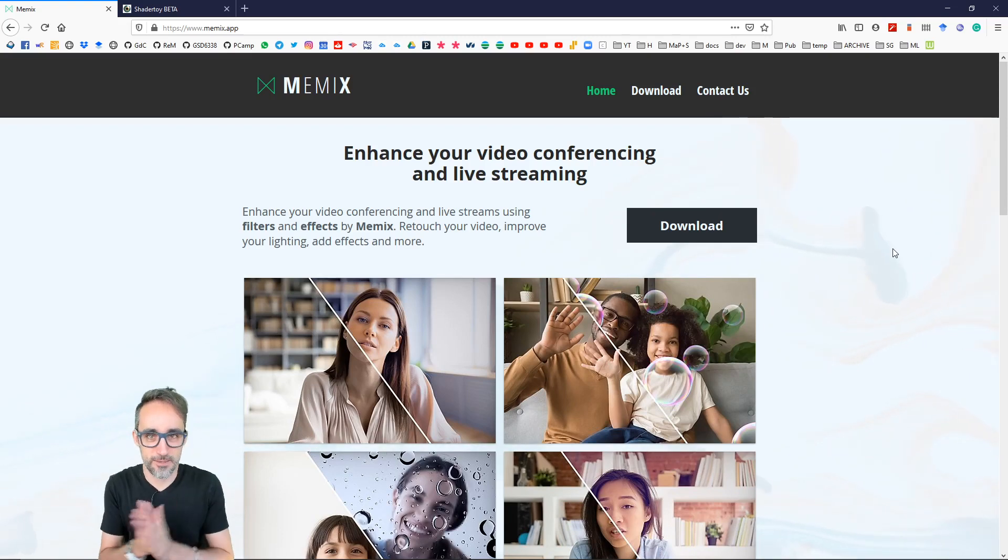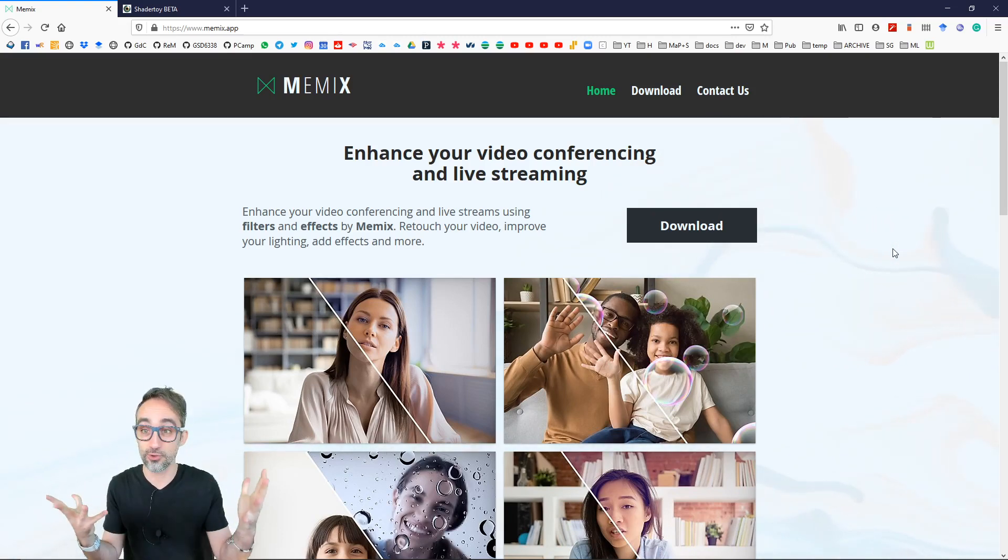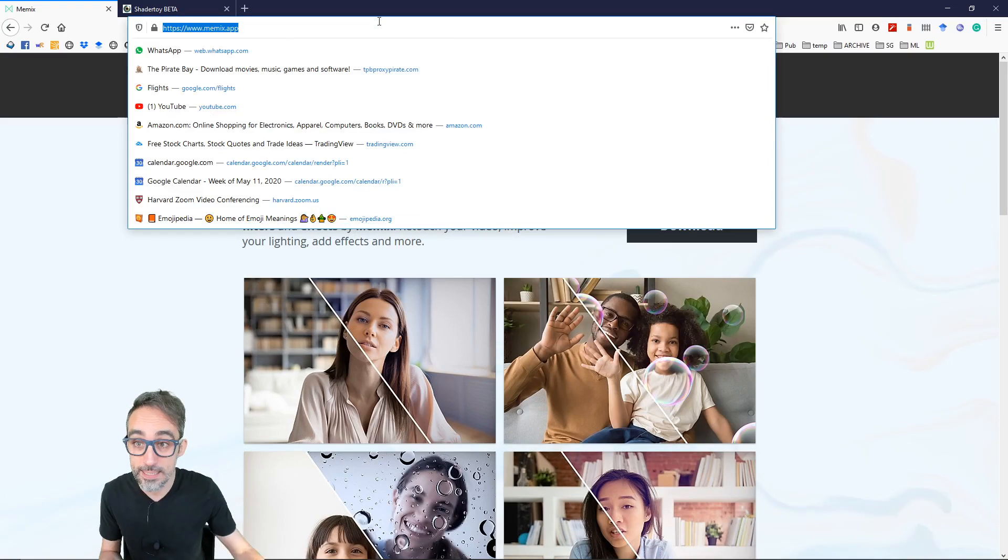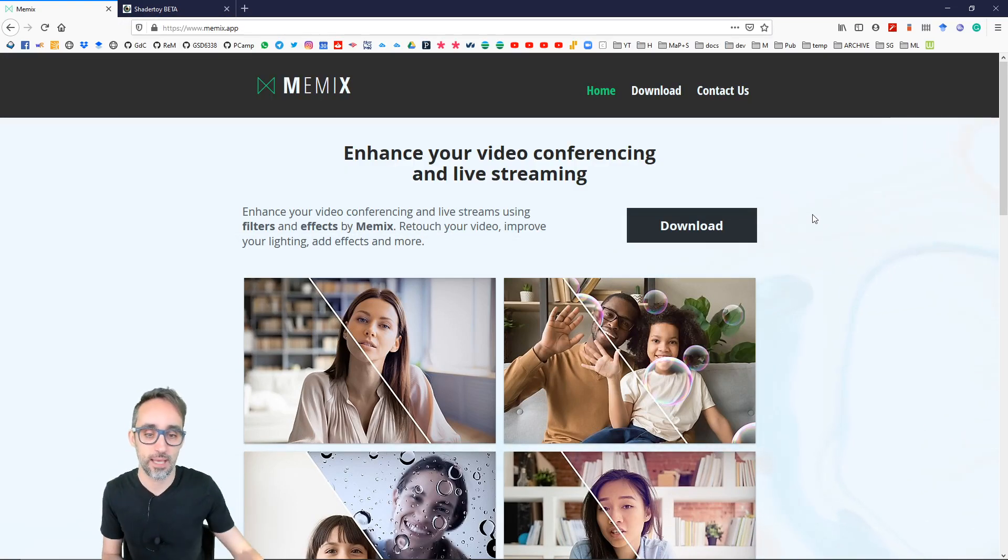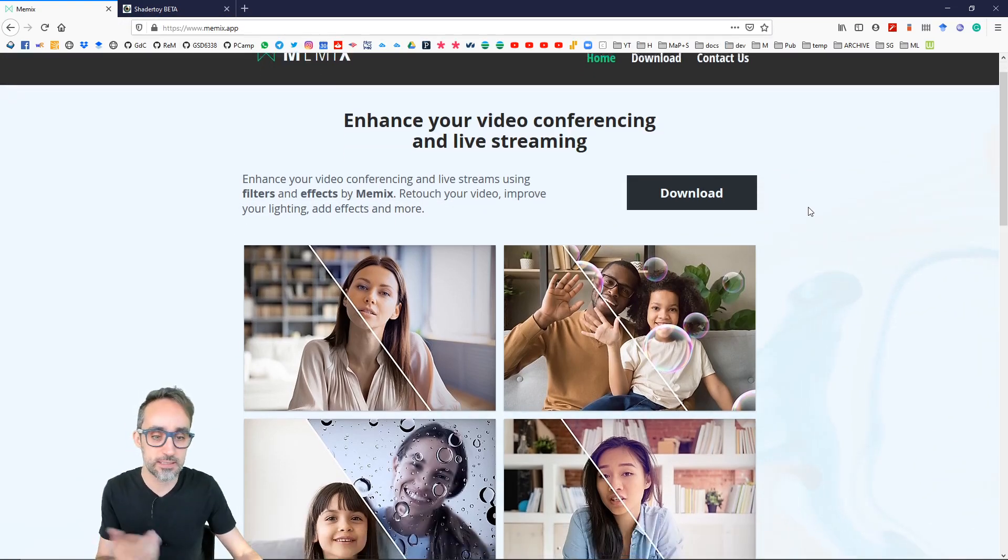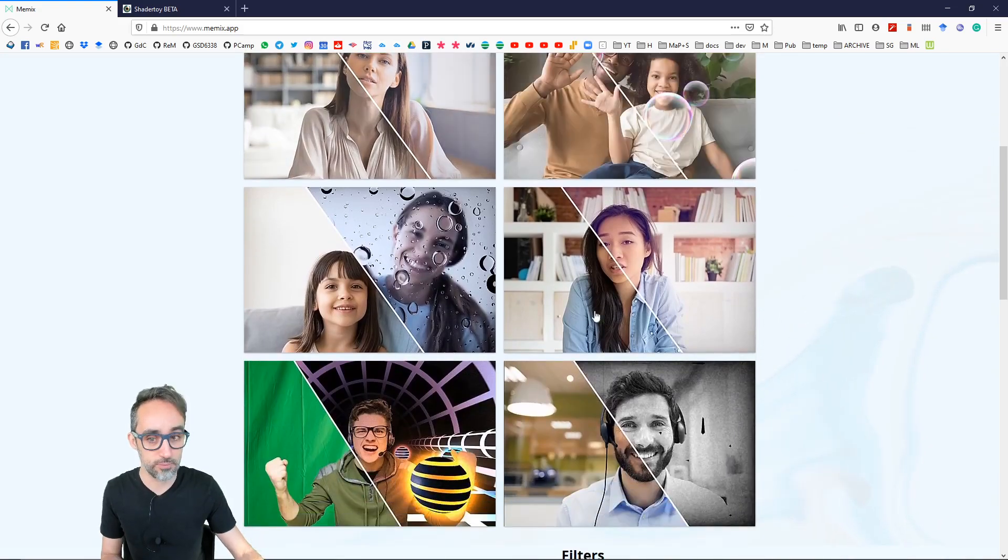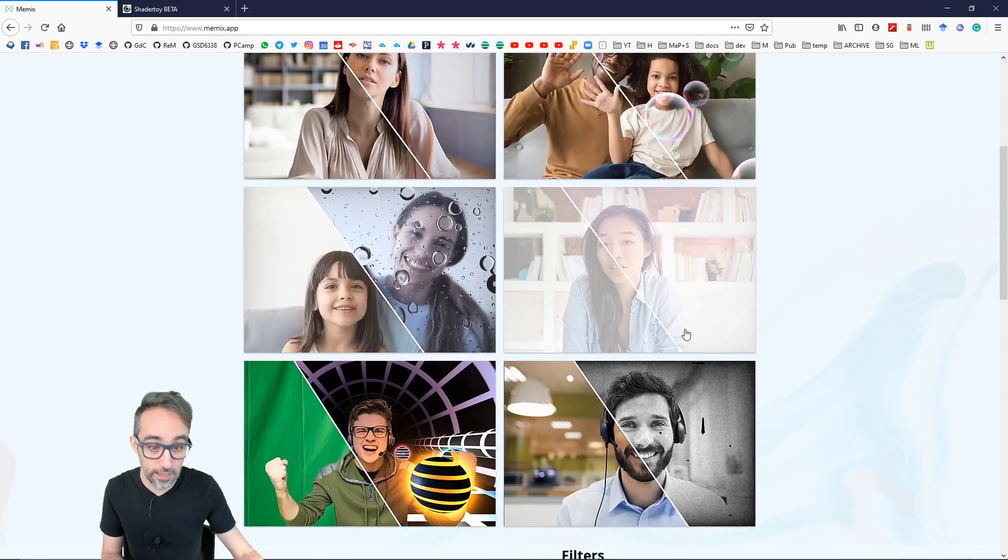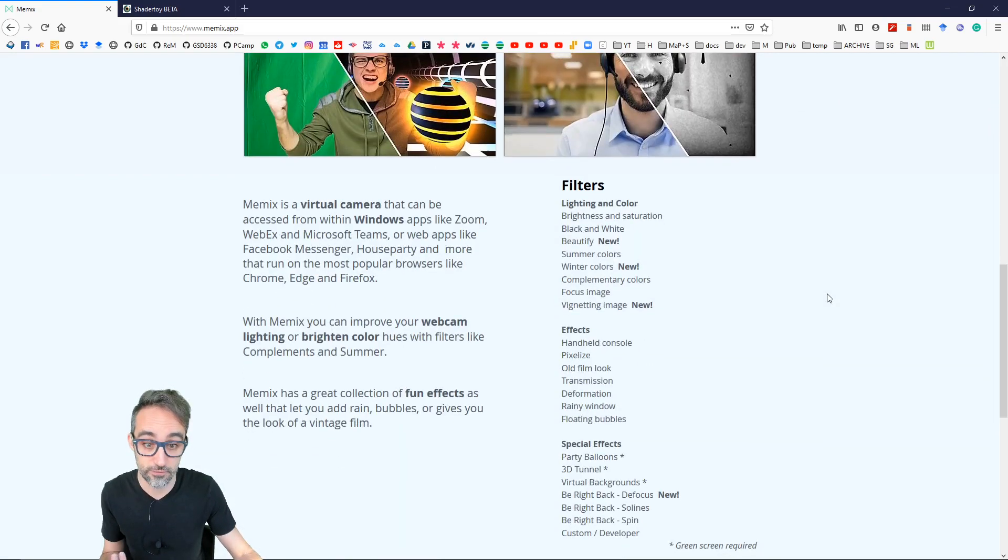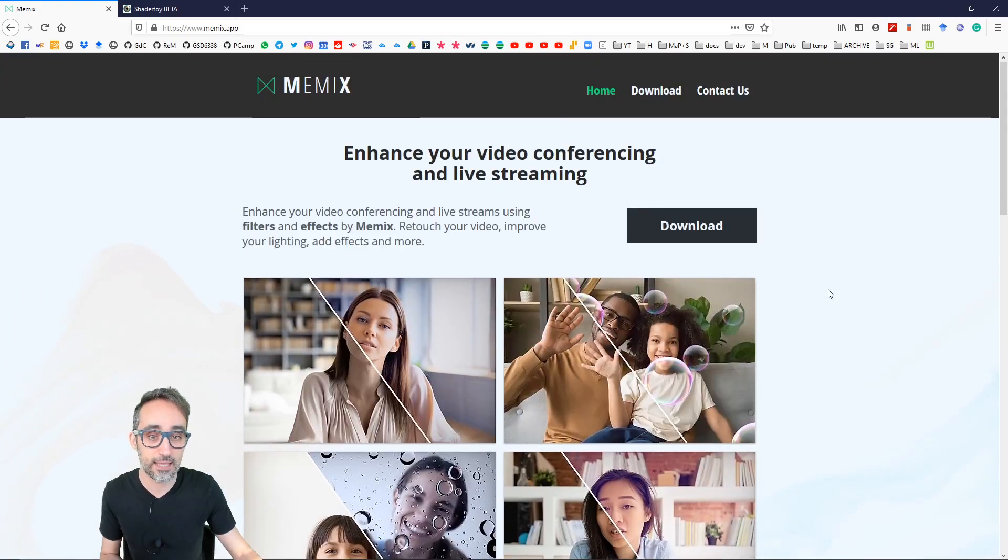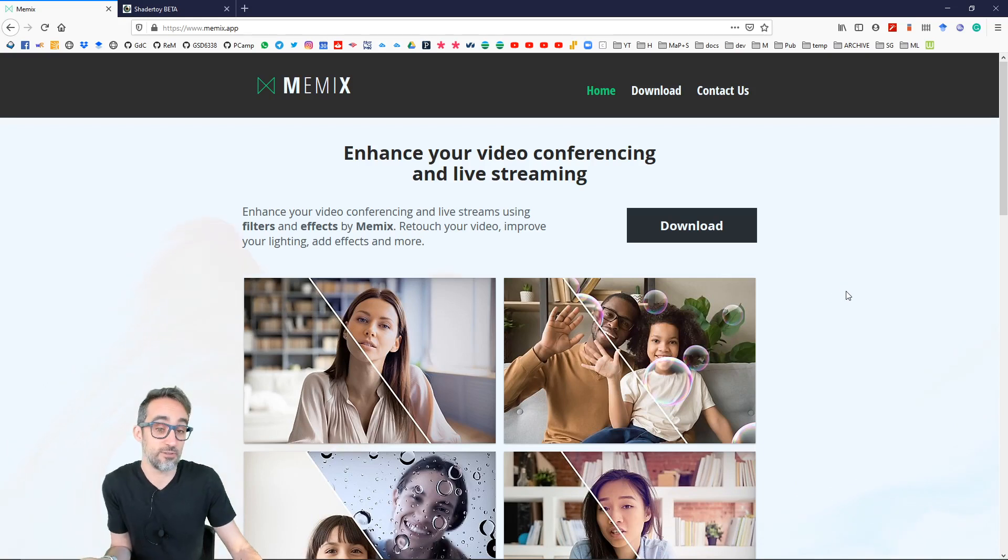Okay, so let's get started. The first thing we're going to do is go to the Memix website, which is at memix.app. And you can see here a preview of the kind of filters that you can implement by default. And installation is going to be super easy.